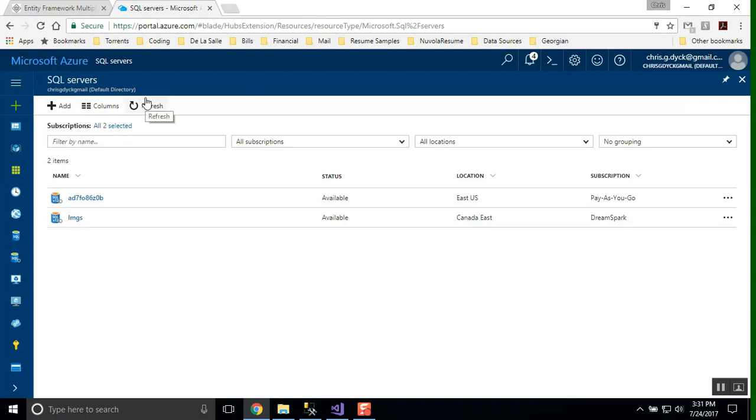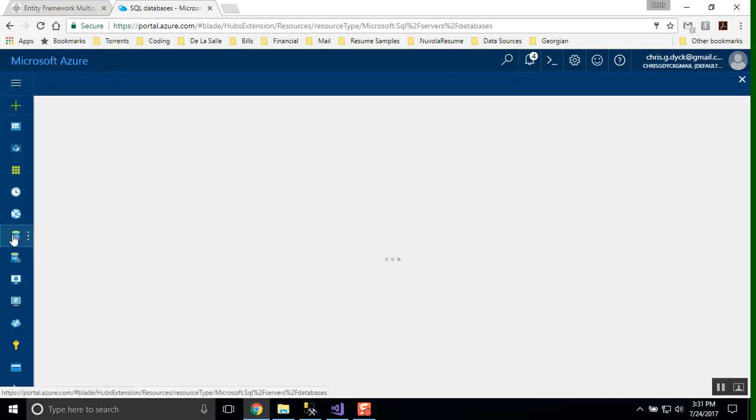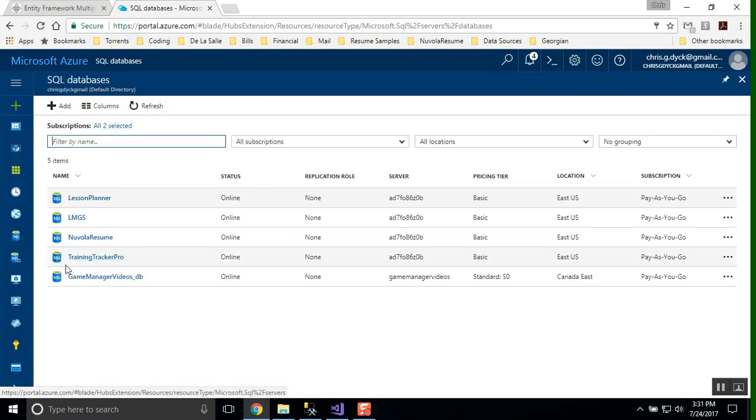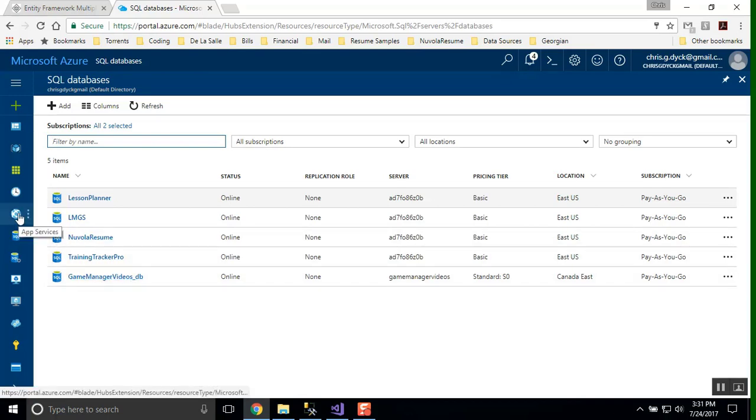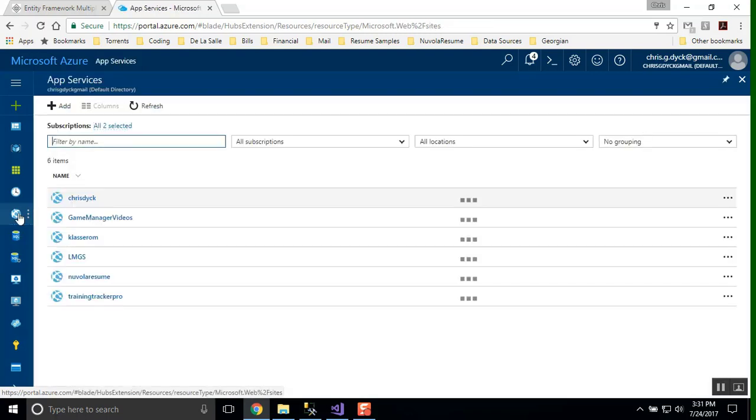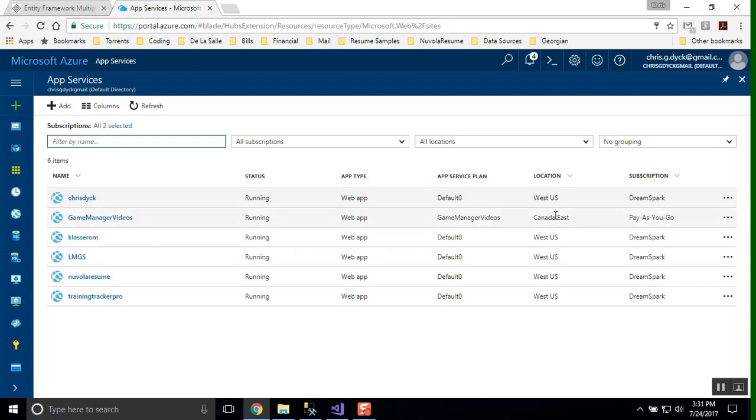Log off, close up a couple of these things. So let's just explore some of our Azure settings here that we've added. So we have our game manager videos server. If we go into SQL databases, we're also going to see that we have our game manager videos added. And if we go into our app services, we're going to see that we have our game manager videos app added. Now let's just take a look at what we've got here as well. We've got our game manager videos app service plan. The location is Canada East, and we're using the pay-as-you-go subscription.